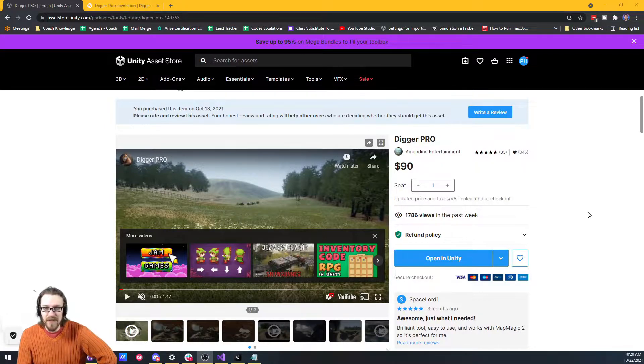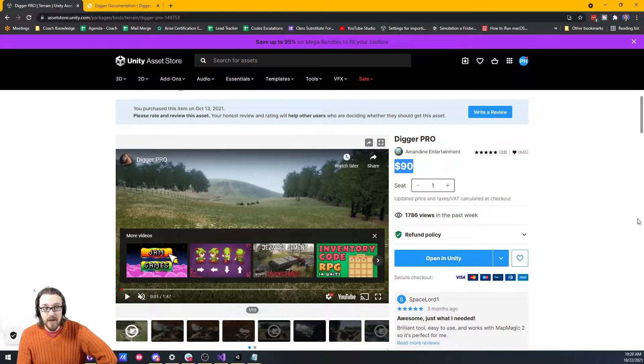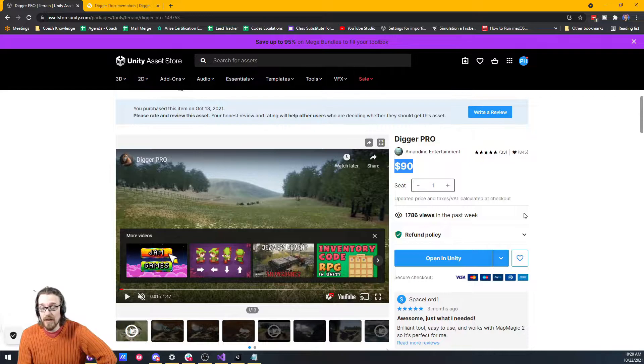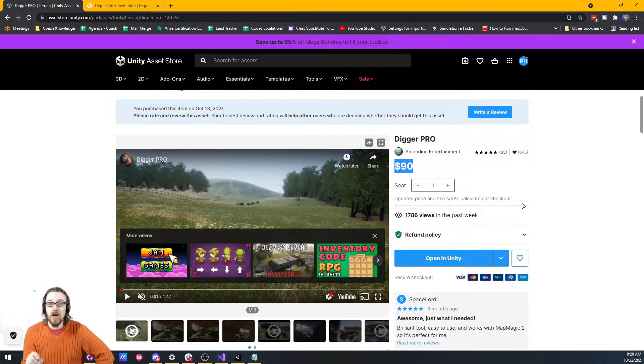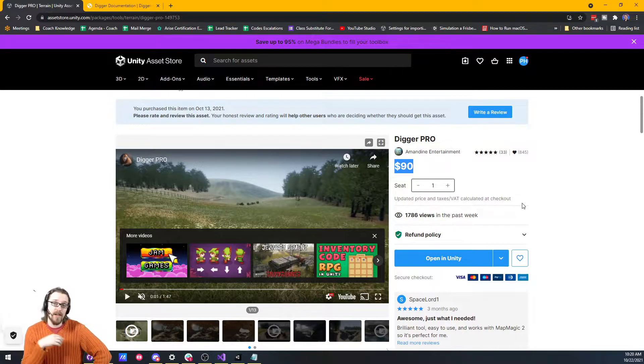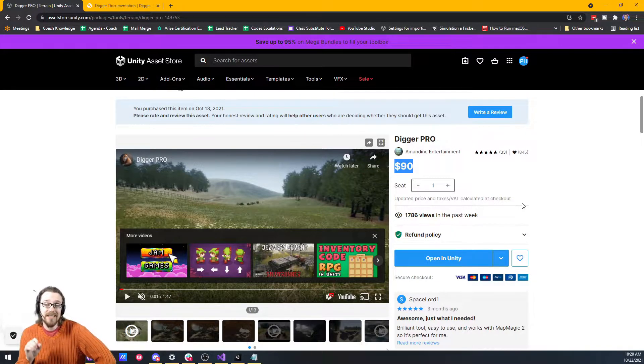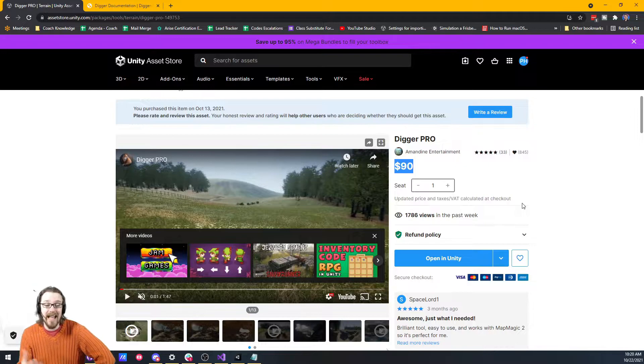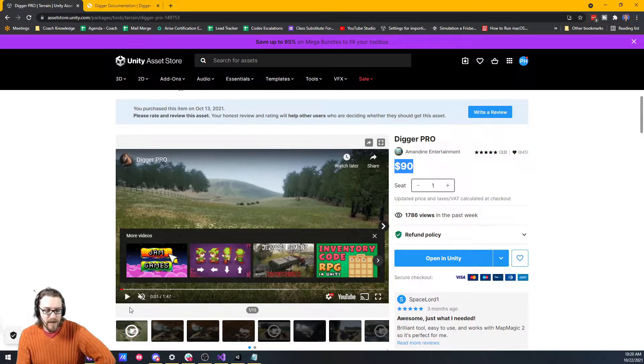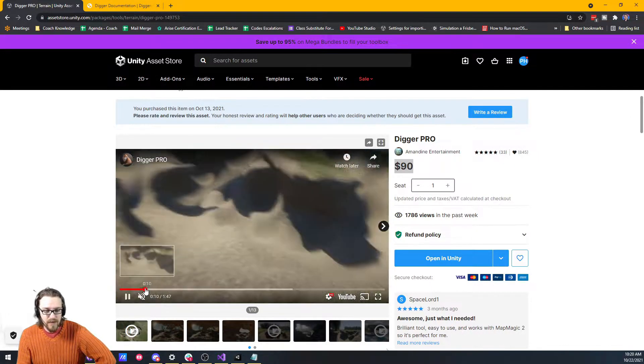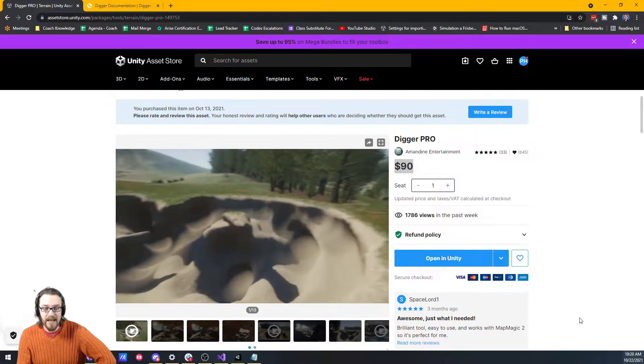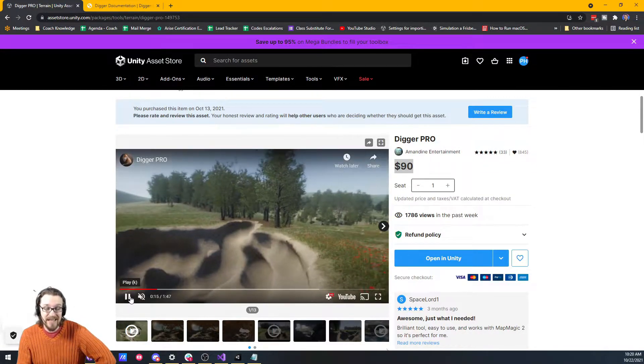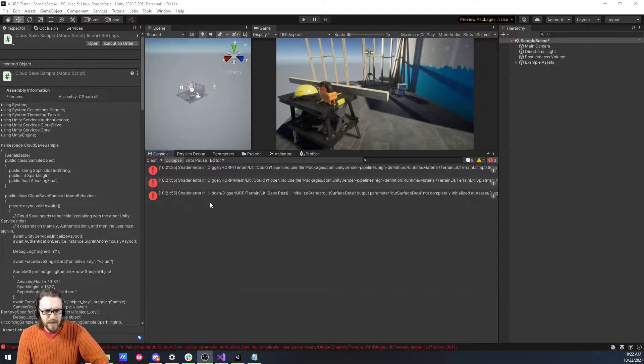This one's called Digger Pro. 90 bucks. There's also another asset just called Digger. The difference is that Digger is used for creating your scenes, but Digger Pro allows you to dig at runtime. So if you haven't seen Digger Pro before, it's pretty straightforward. You can dig inside your terrain. Let's see how easy it is to do.